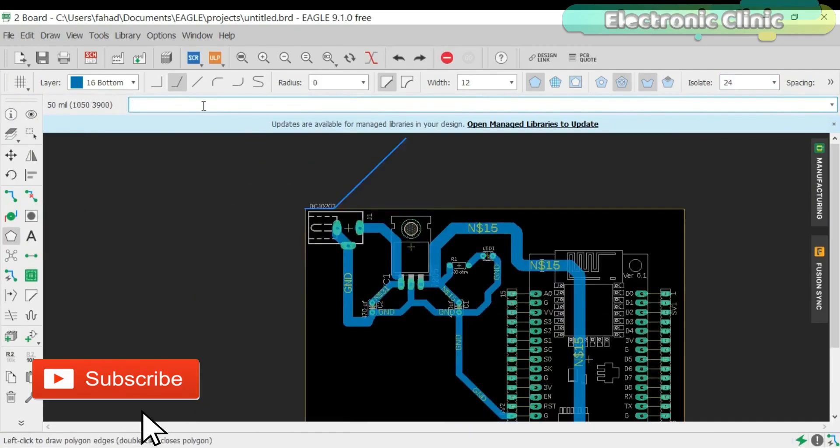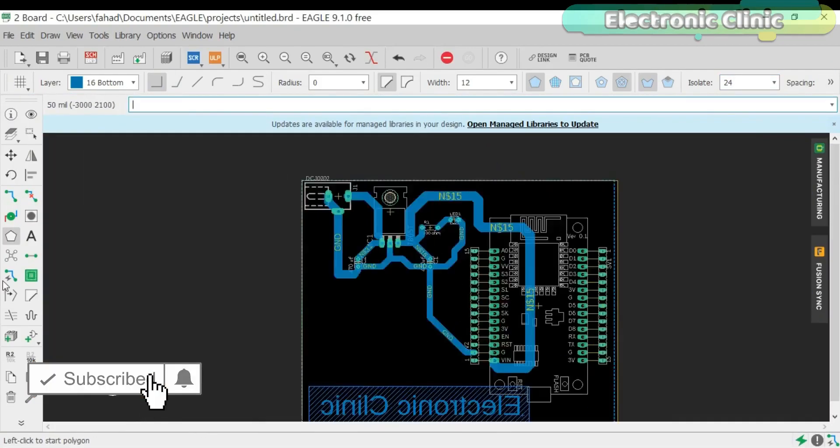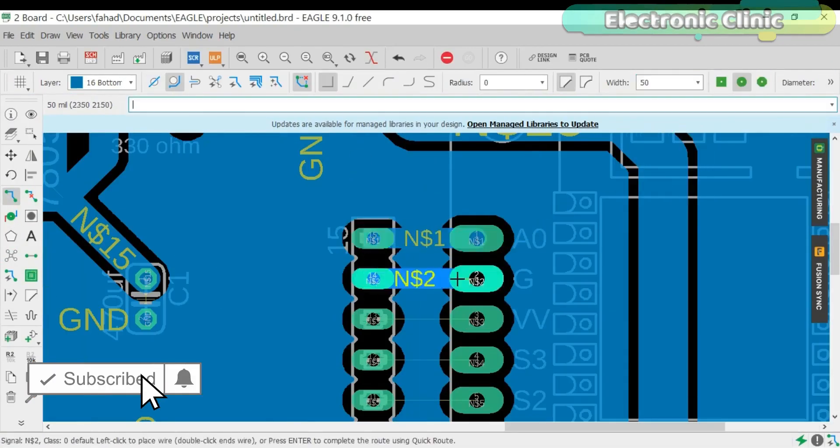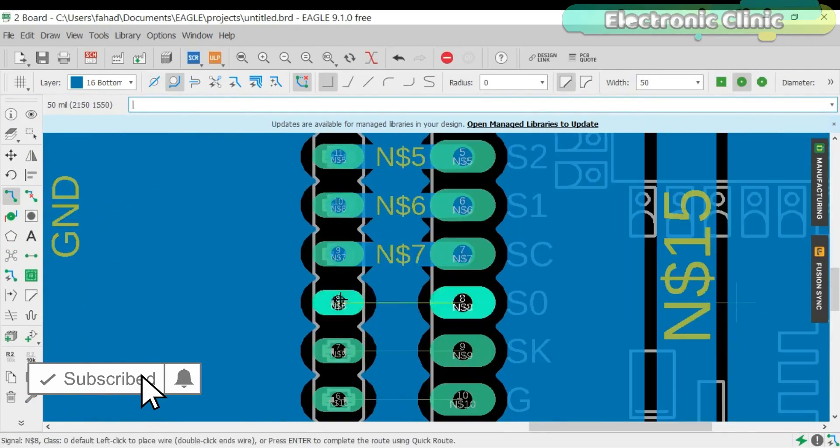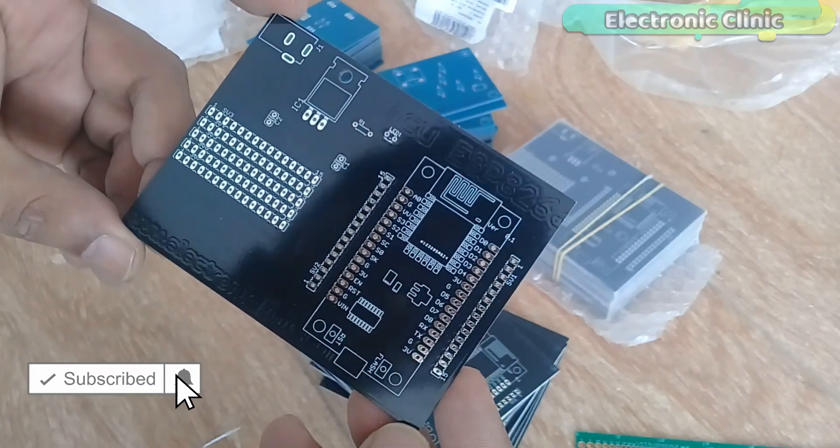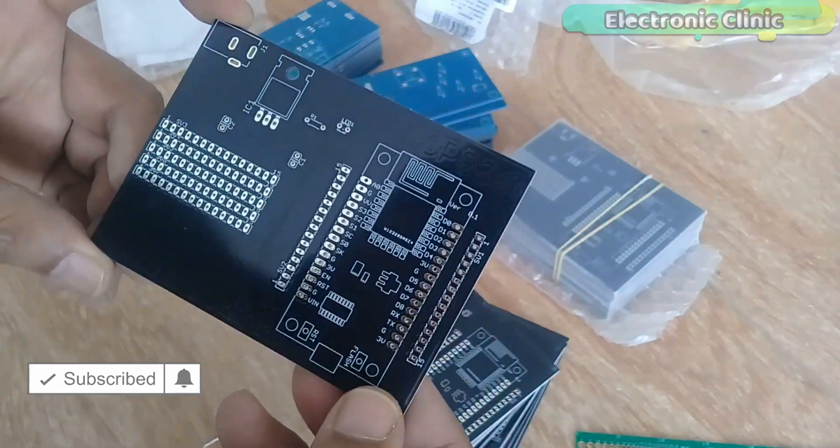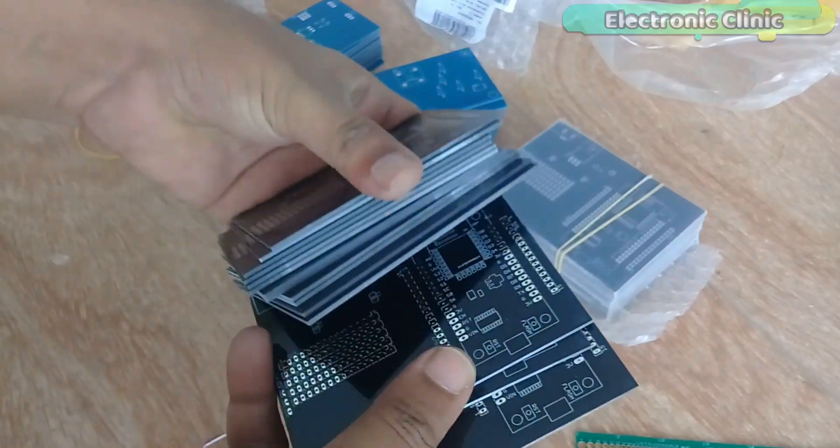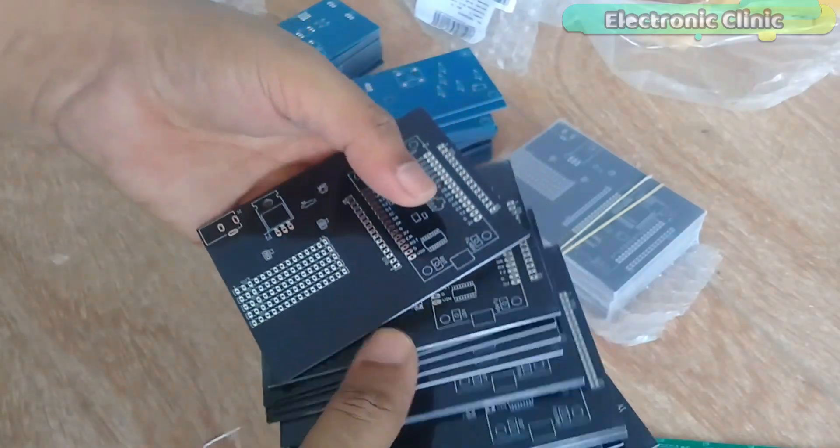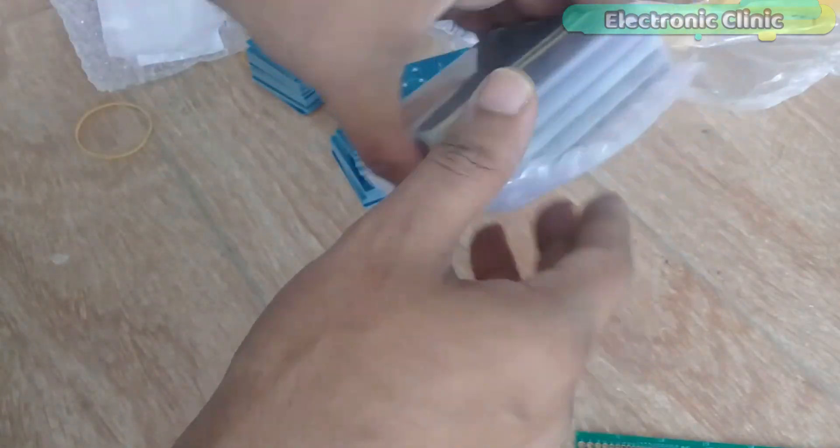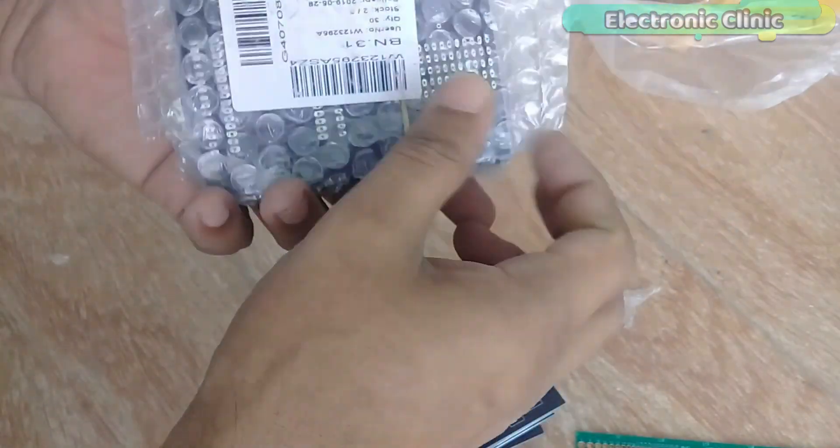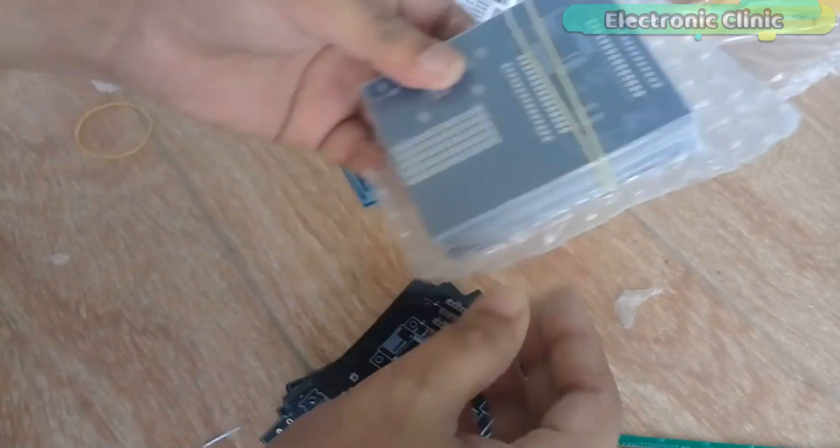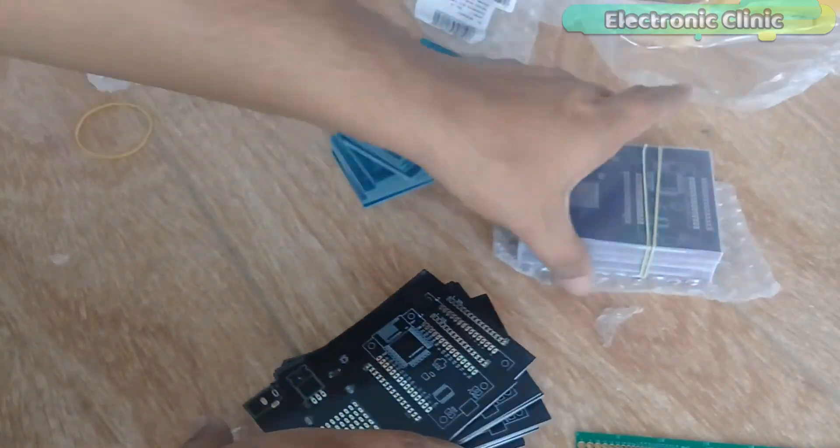Later, I decided to design a PCB so that the making time can be reduced. Thanks to the PCBWay company for sponsoring this video and for sending me such high-quality PCBs. No doubt, PCBWay company is one of the top leading companies throughout the world.